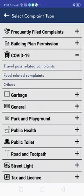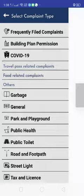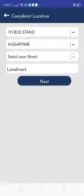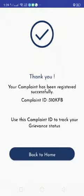Select complaint type, location and click on next. Enter complaint description and click register your complaint. Your complaint ID will appear. Use this to track the complaint status.